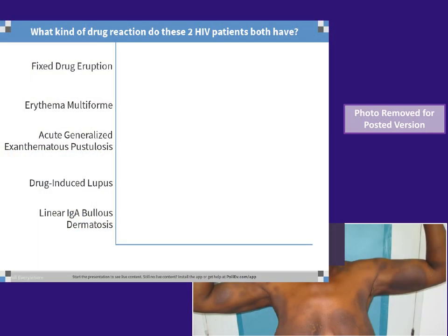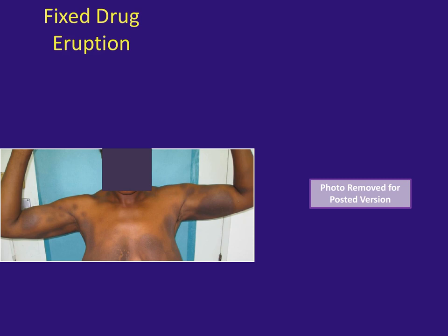Now I'm going to show two obviously different patients who have the same rash with very similar features. The choices are: fixed drug eruption, erythema multiforme, acute generalized exanthematous pustulosis (AGEP), drug-induced lupus, or linear IgA bullous dermatosis. This is a clinical diagnosis based on morphology alone. The answer is fixed drug eruption — 40% of you are correct.